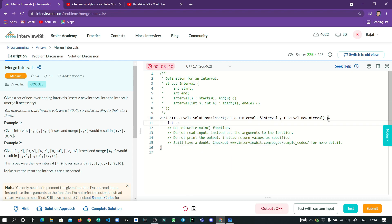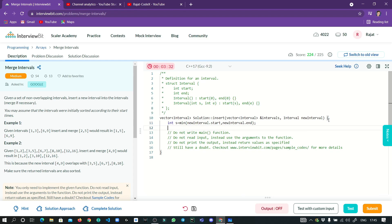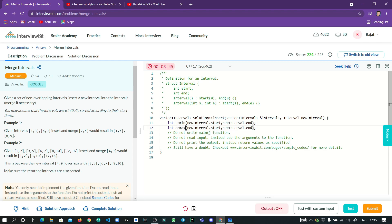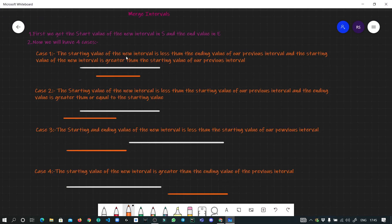So I set int s equal to min of new_interval.start and new_interval.end, and int e equal to max of new_interval.start and new_interval.end. Now s holds the start point and e holds the ending point of the new interval. We also get the size of the intervals array as n and create a result vector v of type interval.